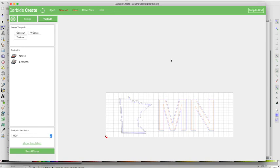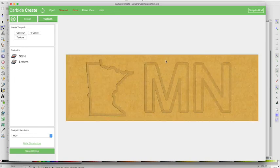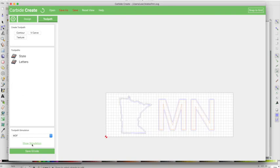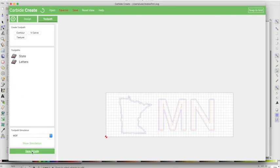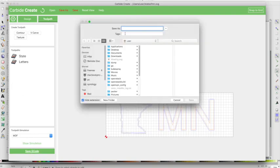So this is pretty straightforward, we'll look at the simulation, and that's what we're going to end up with. So we'll hide this, and all we have to do now is just save the g-code off, and then we will run it in carbide motion.